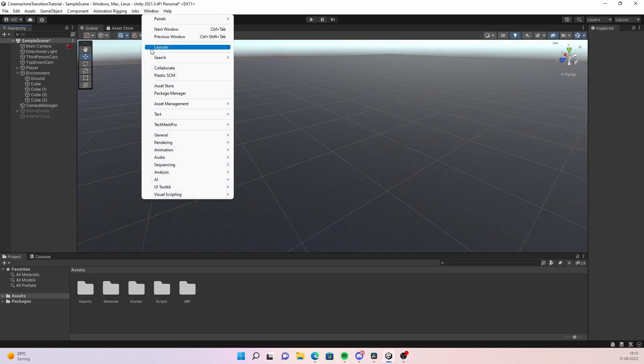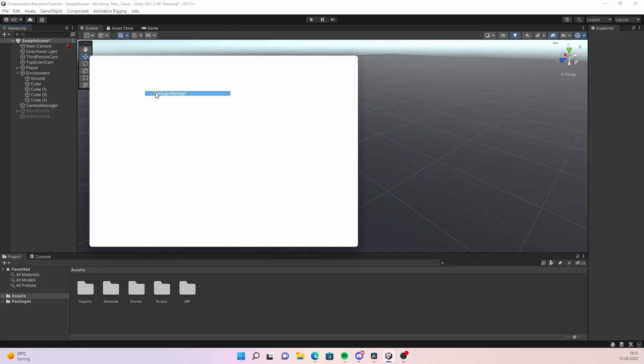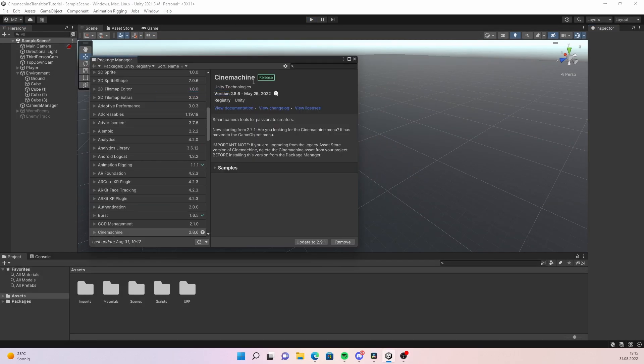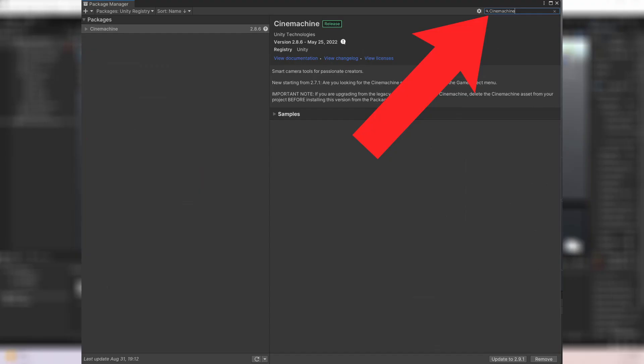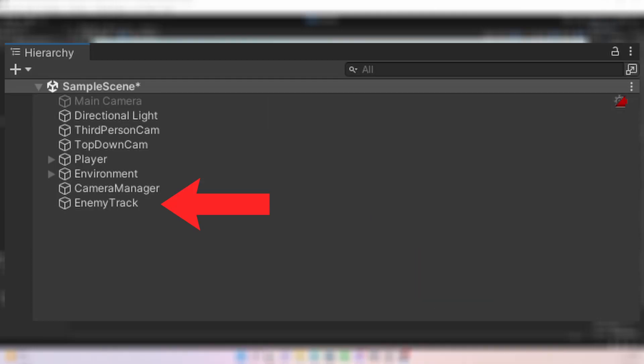The first thing you want to do is importing Cinemachine. To do that go into your package manager, select Unity Registry, search for Cinemachine and install it.